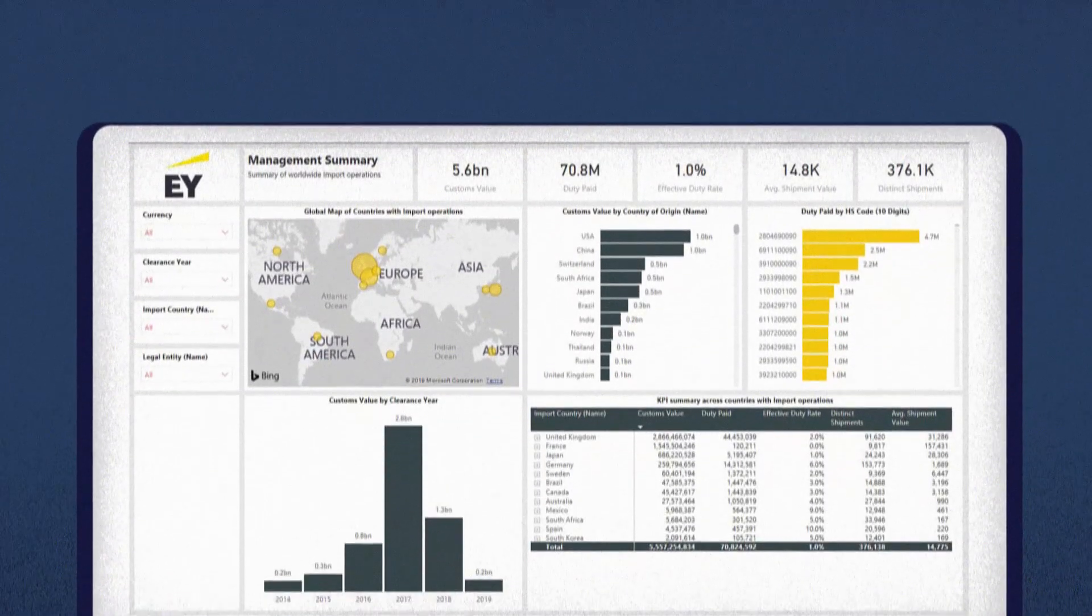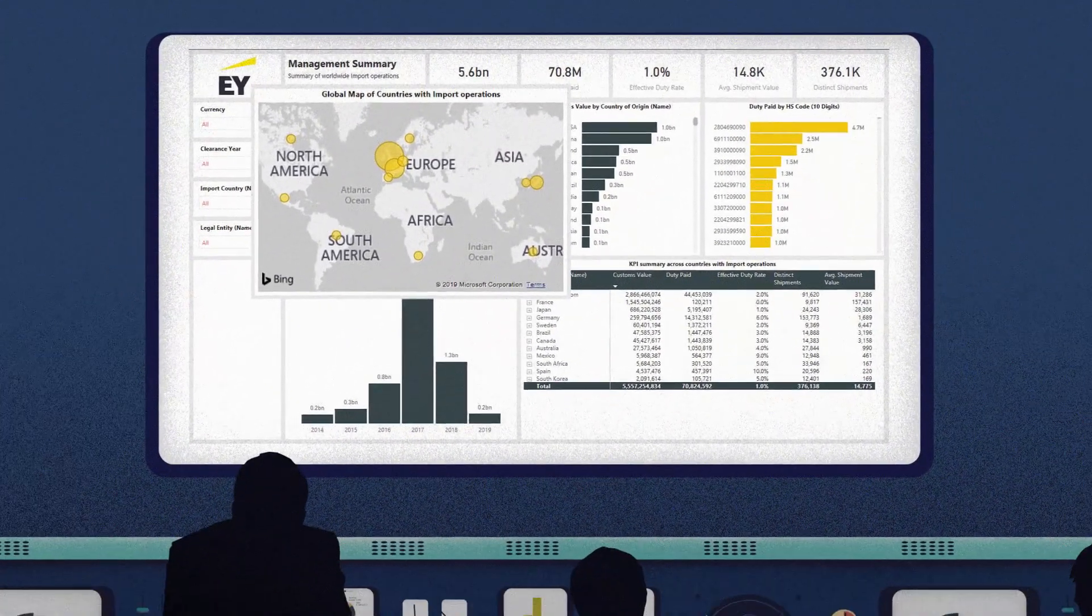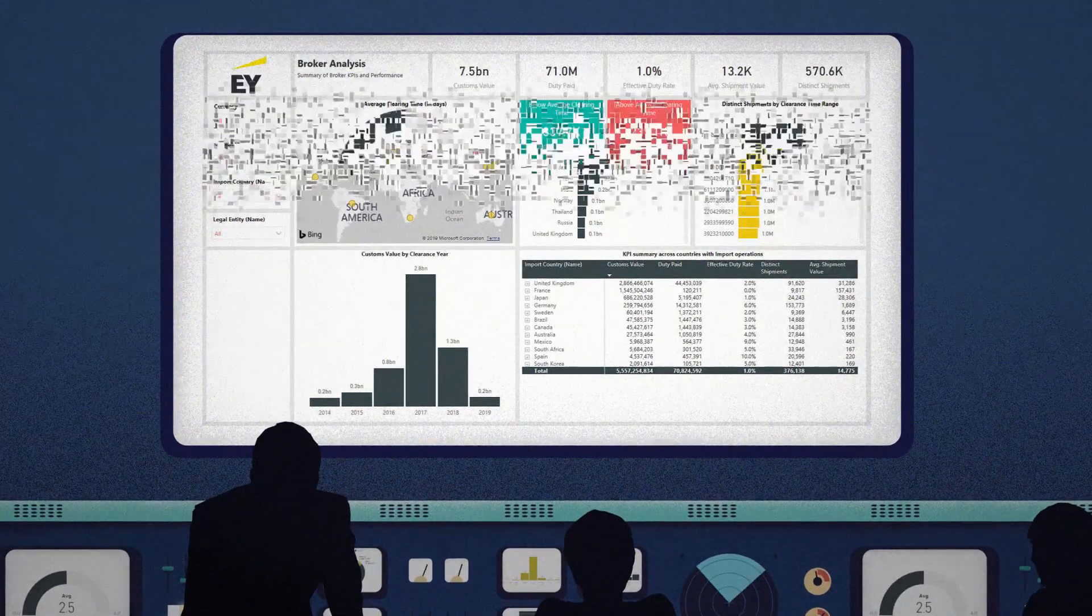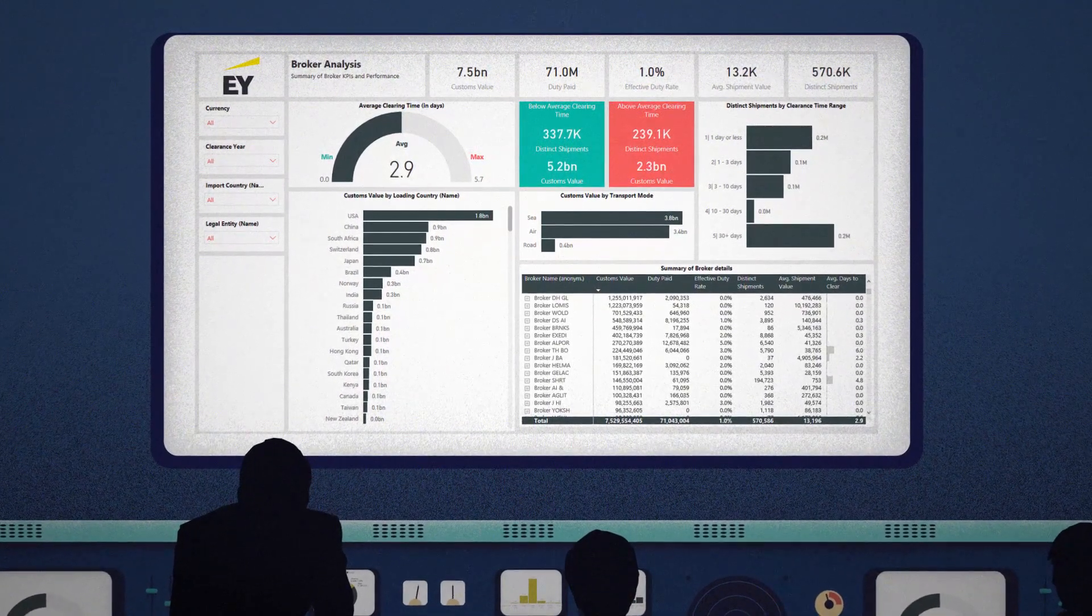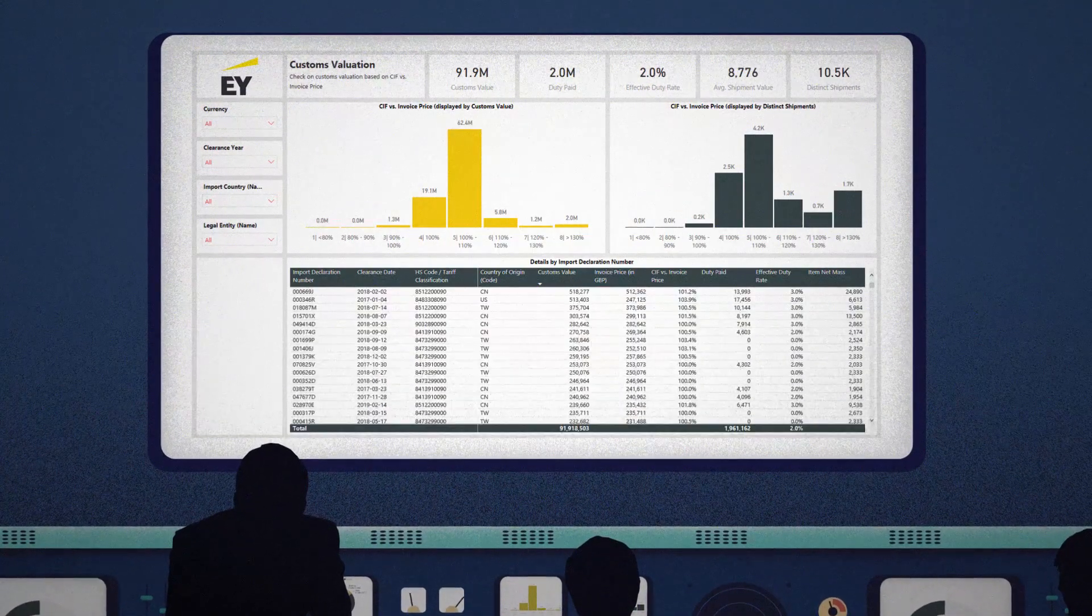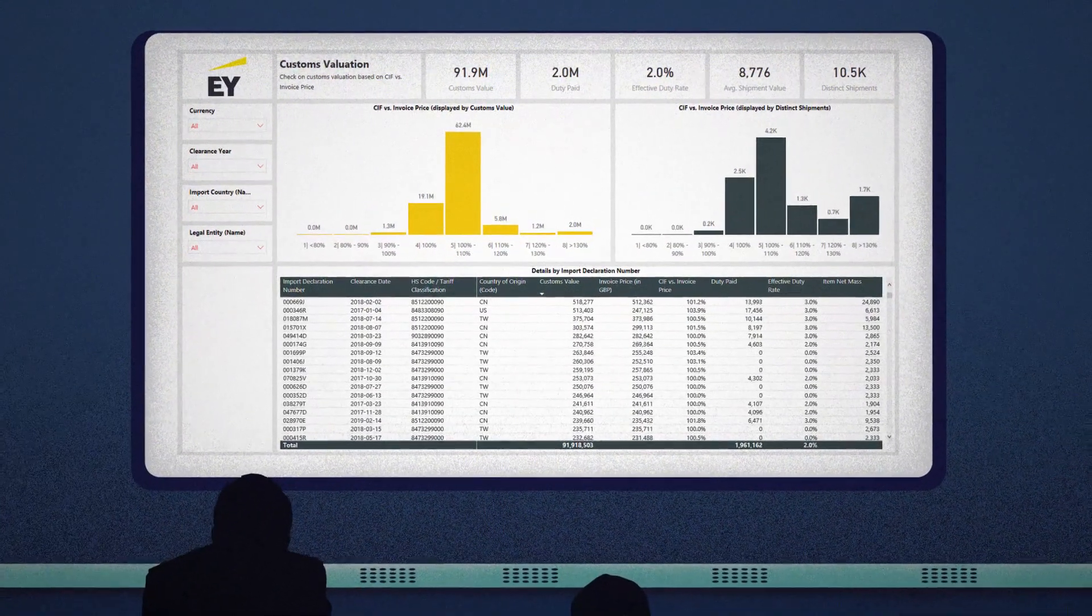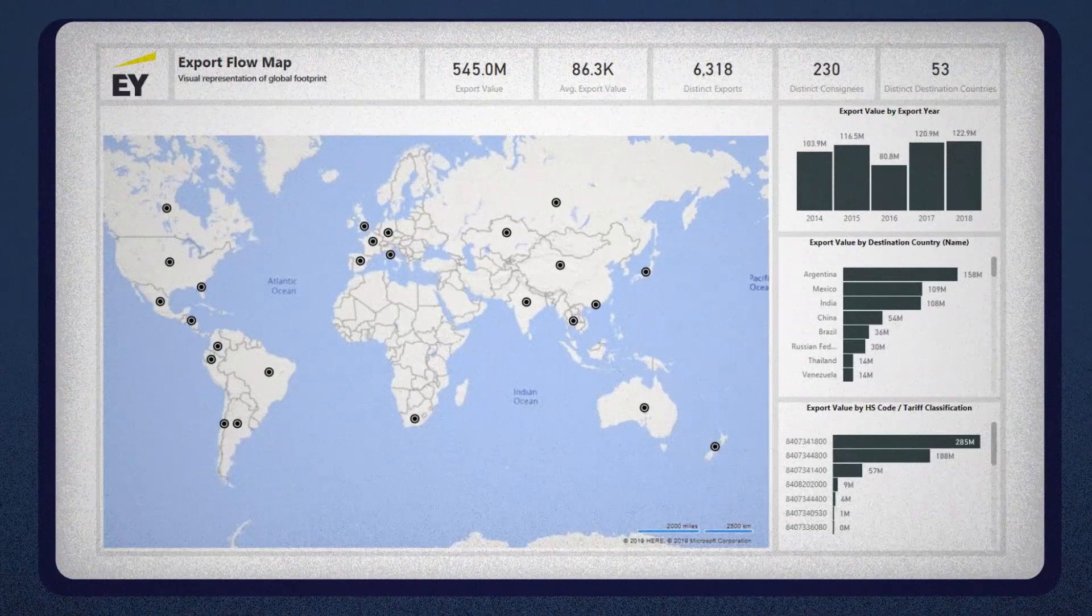Then we analyze it to give you a complete picture, globally, right down to each product of the customs duties you pay, of your trade compliance risks and the stability of your supply chains.